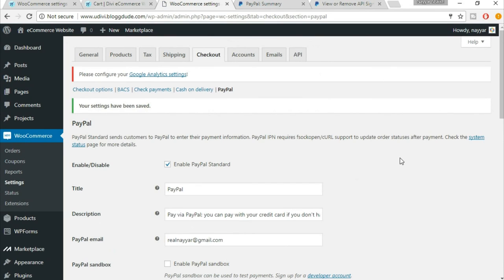With this we have completed the checkout option. In the next lecture we will be creating new products — I'll show you how to create different kinds of products: simple products, variable products, sale products, and more. See you in the next lecture.